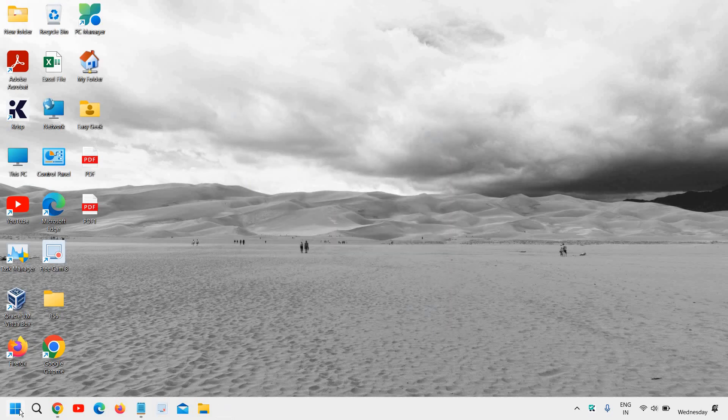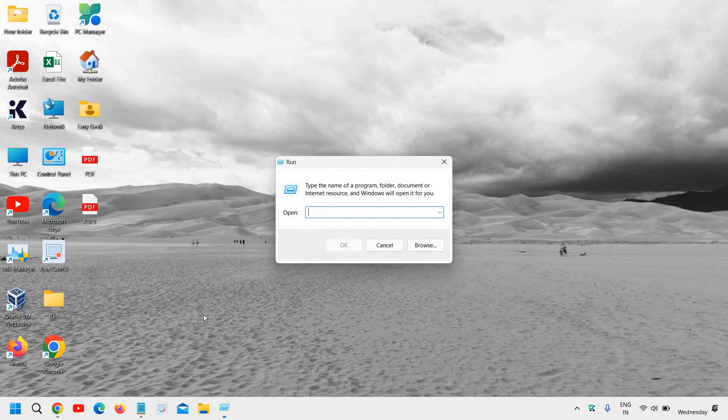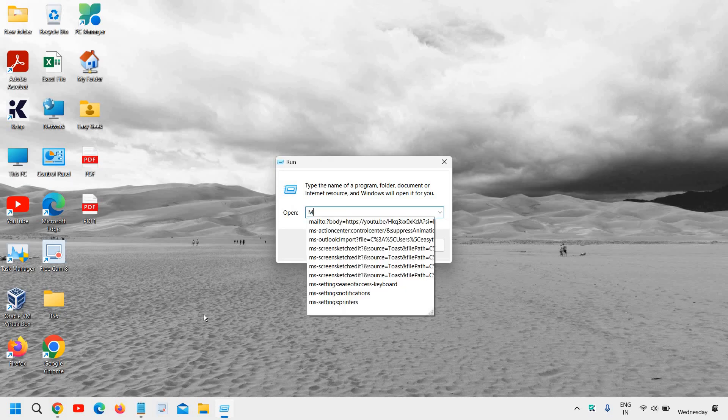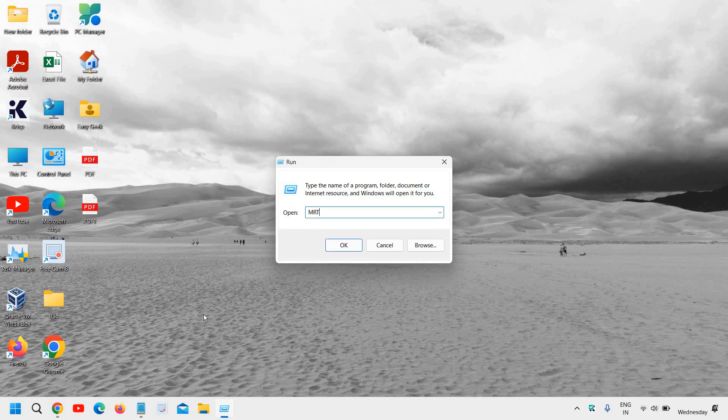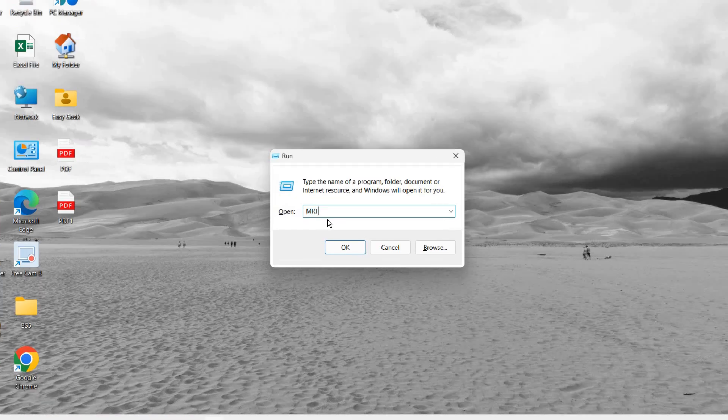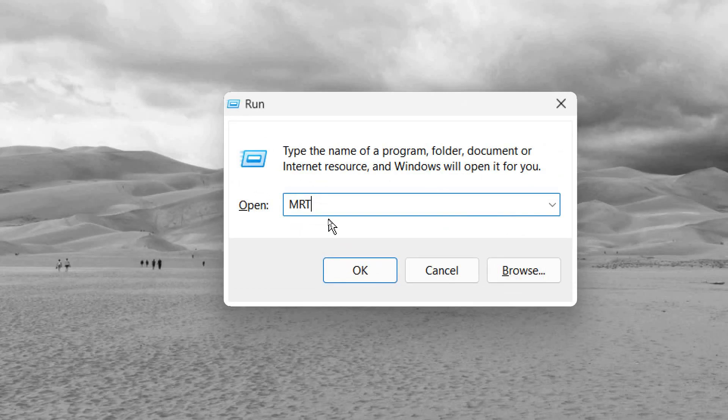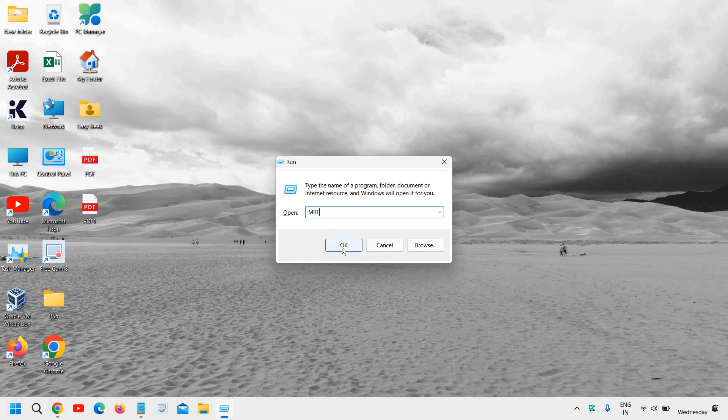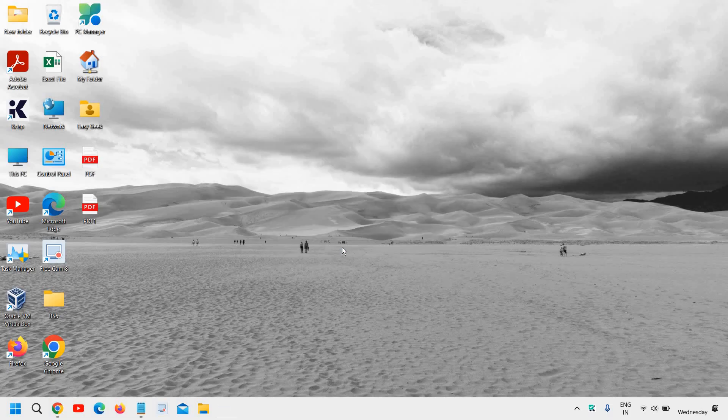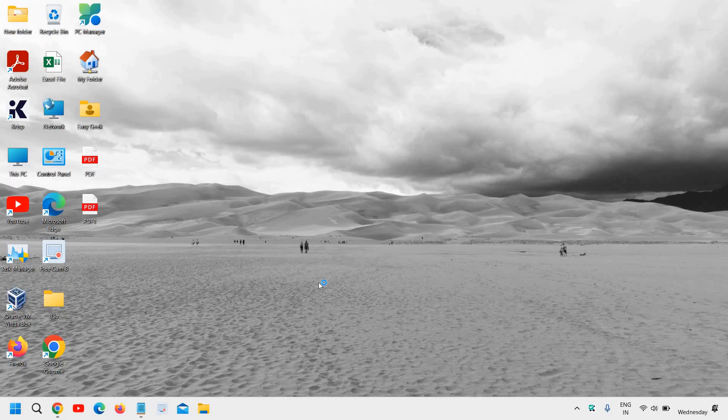Just right-click on your Start icon and then click on Run. Here, type MRT. You can type it in small letters as well, no issues, and just click on OK. And here it will ask you to say yes.